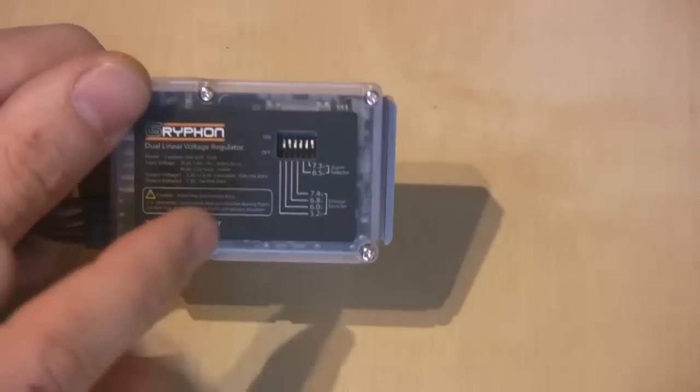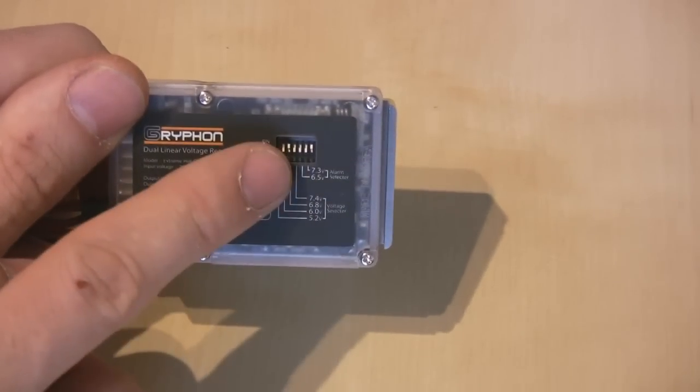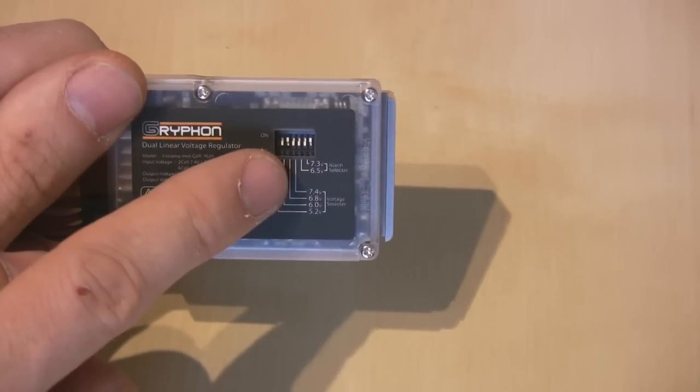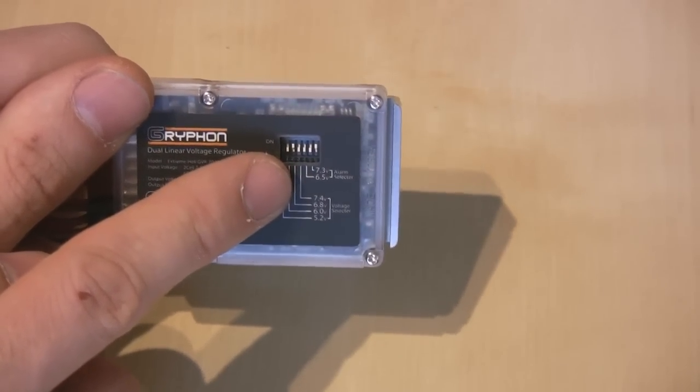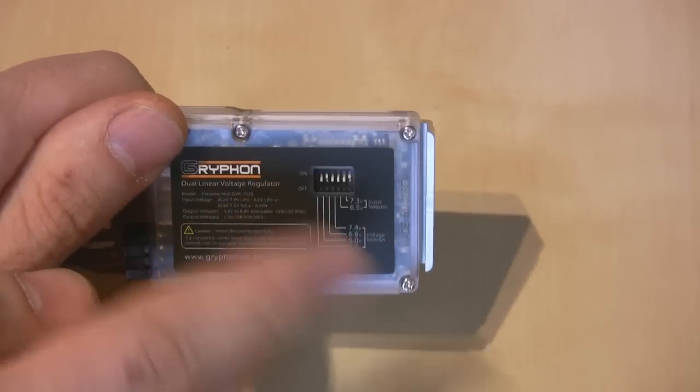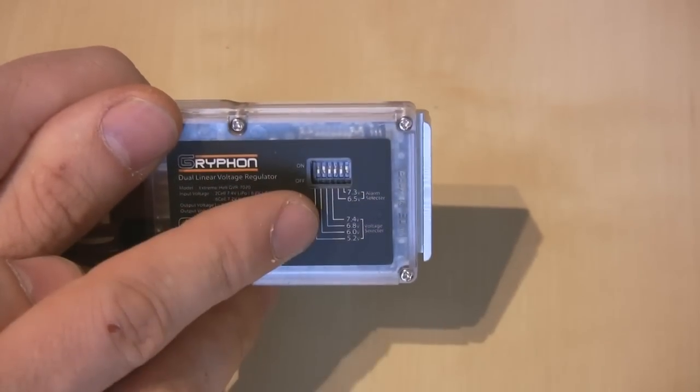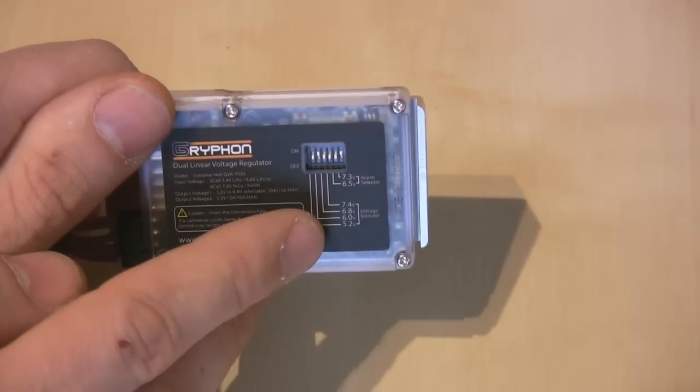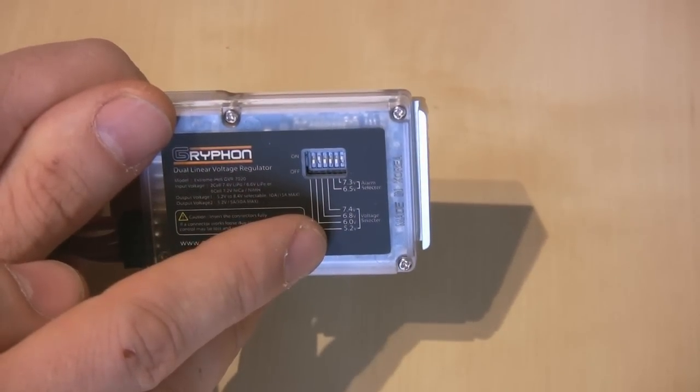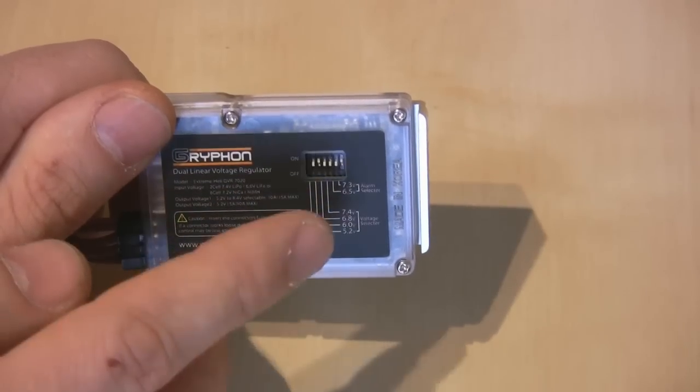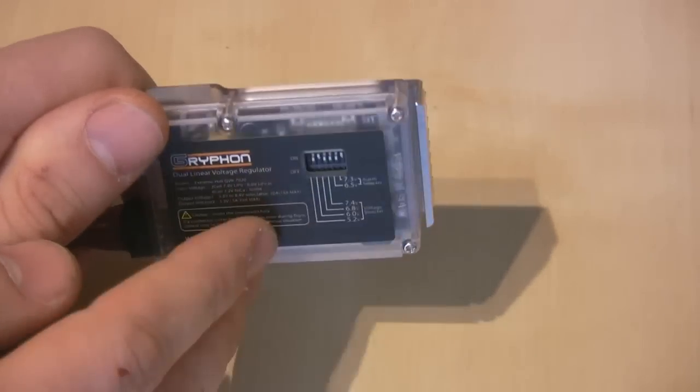Now on the dip switches you've also got an alarm voltage that you set. That's the voltage that when your battery or flight pack reaches that particular voltage, the regulator is going to effectively start beeping an alarm at you that you're at the lower voltage that you've set via these dip switches.